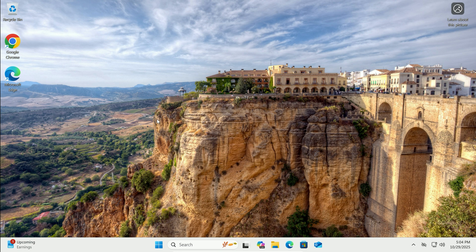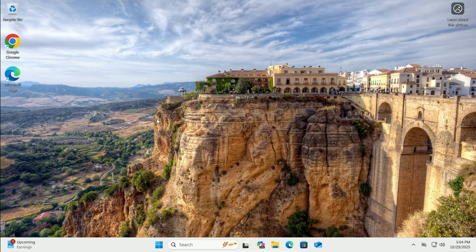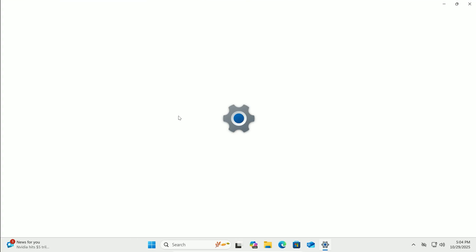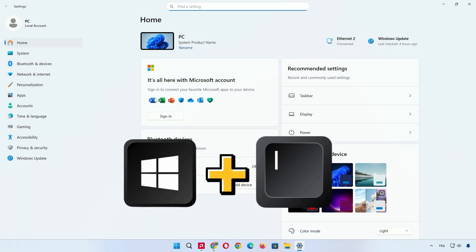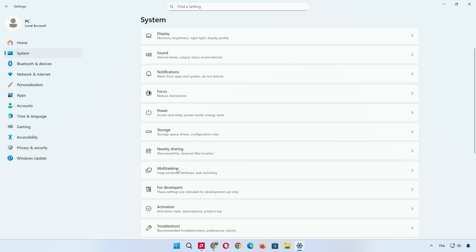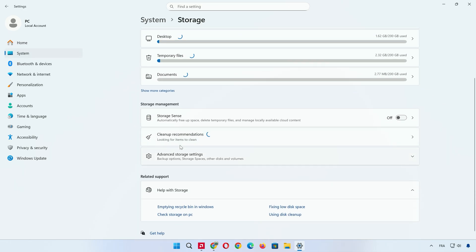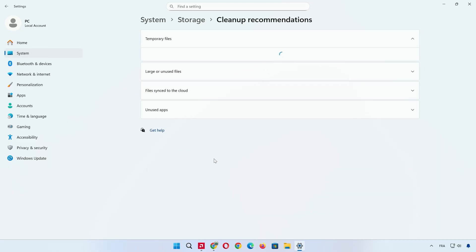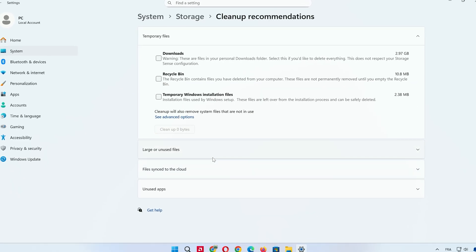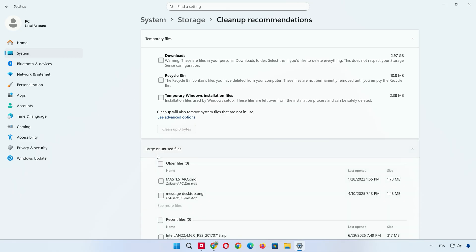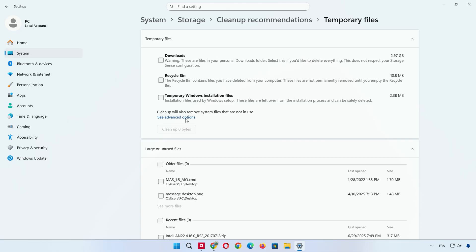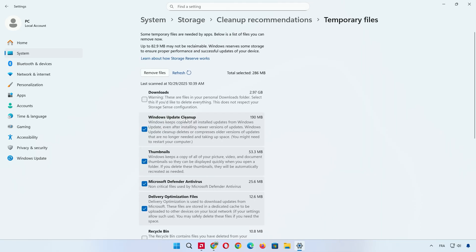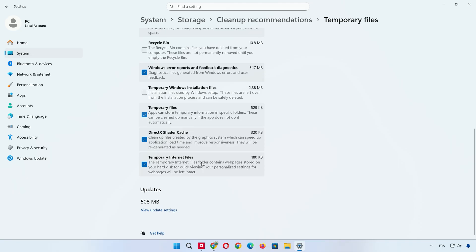Let's kick things off with one of the simplest ways to boost speed, cleaning up junk files using built-in tools. Open settings by pressing Windows key plus I. Click on System. Then select Storage. Scroll down and click on Cleanup Recommendations. Here, you'll see categories like Temporary Files, Files in Recycle Bin, and even Large Unused Items. Click on See Advanced Options to get more detailed choices. Now you can select files to delete, like files in Recycle Bin or Temporary Files.